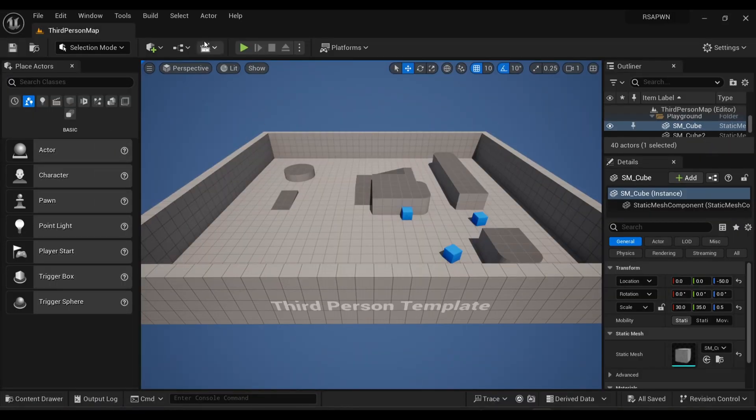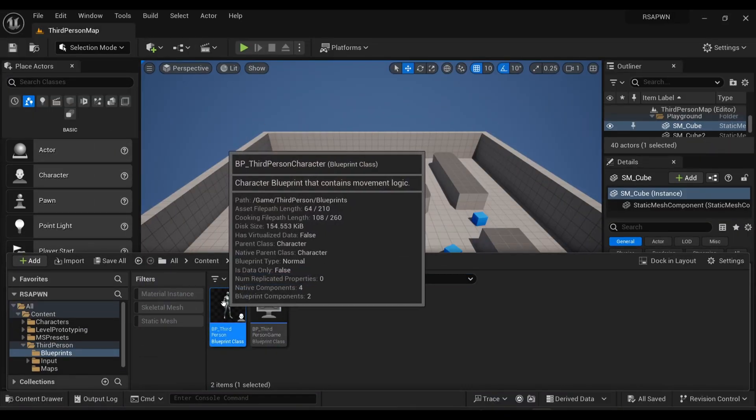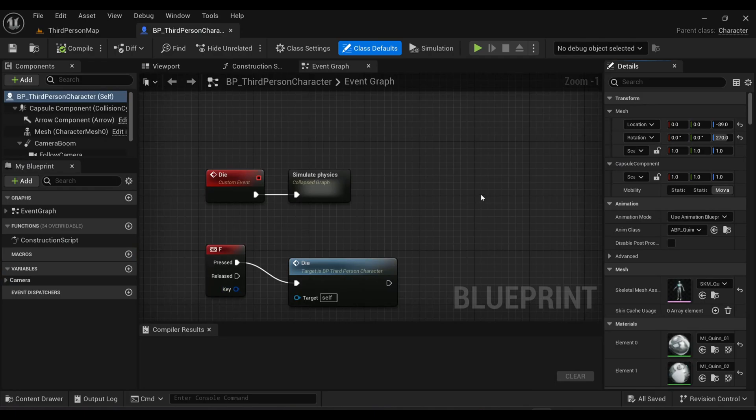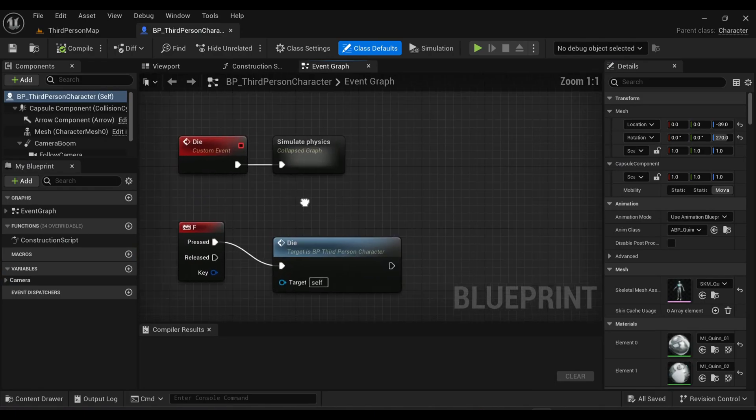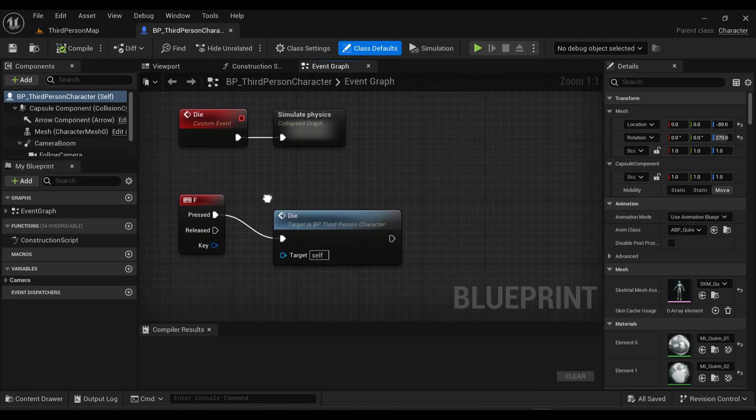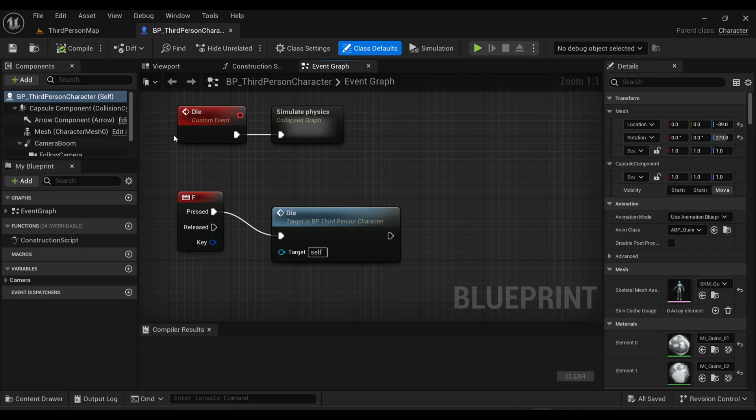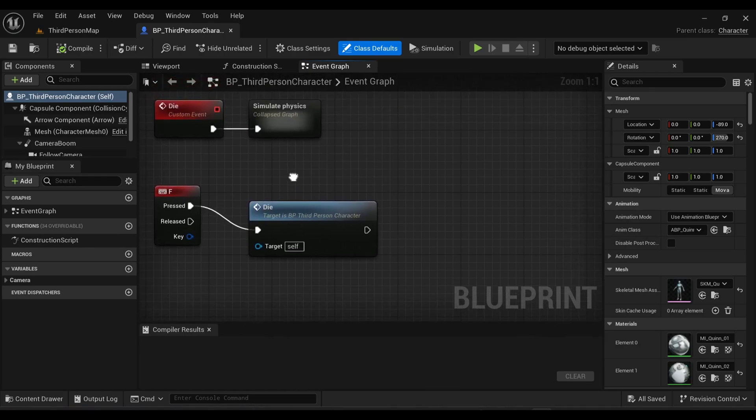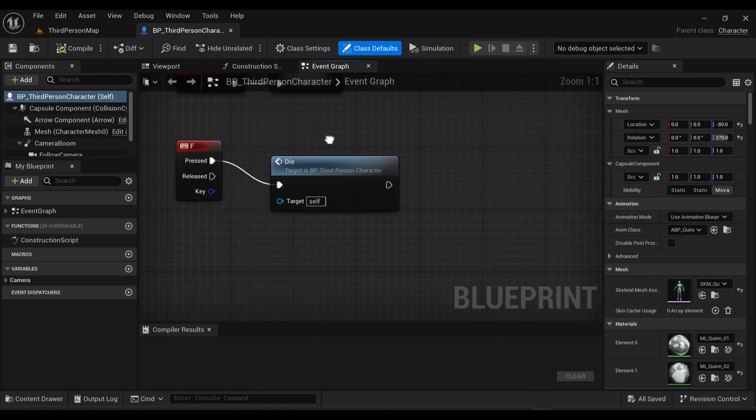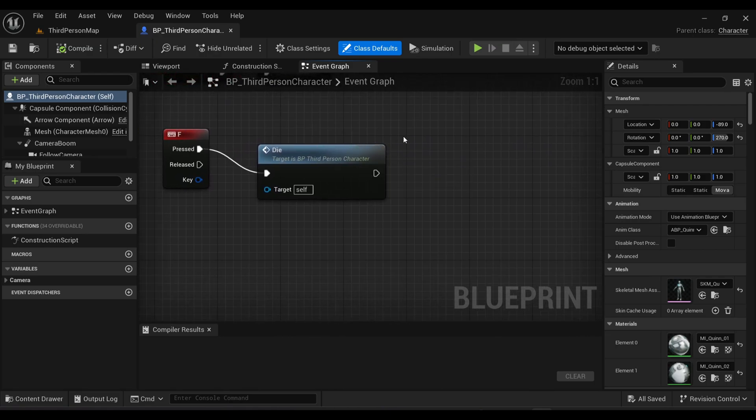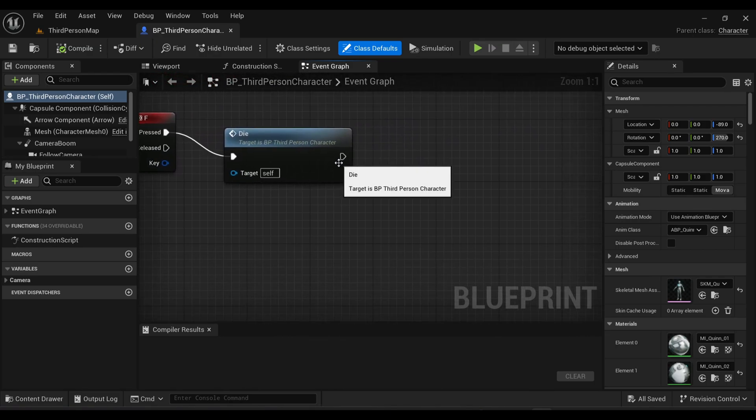In my case I'm using the third person character template. You can use your own character. Right now you can see there is a die event that I already created. You can watch the complete video of this event and how to make ragdoll physics - I'm not going to cover that here. If you want, you can watch that video. I will give the video link in the description.